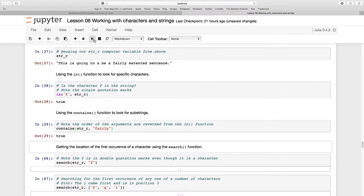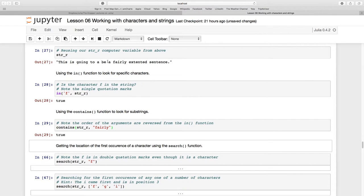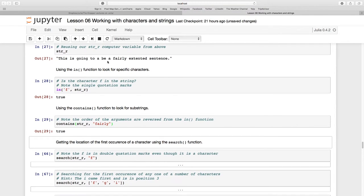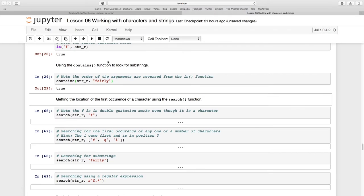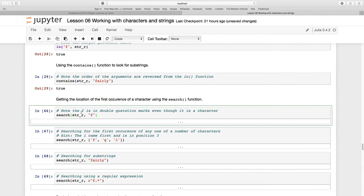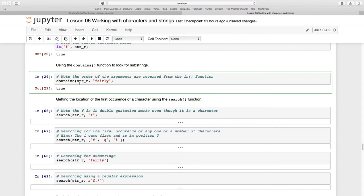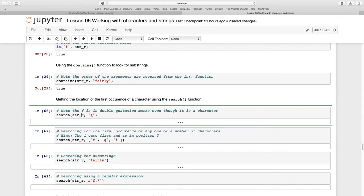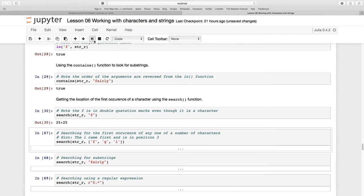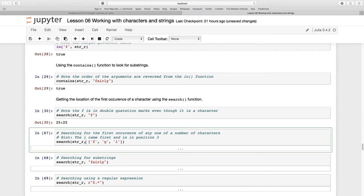Now let's look at the search function. There's quite a few of these, so don't get confused - keep these notes handy. Note that 'if' is in double quotation marks here. Search has the same order of arguments as contains: the string I'm looking for, and 'if' in double quotation marks. It found 'if' in position 25.